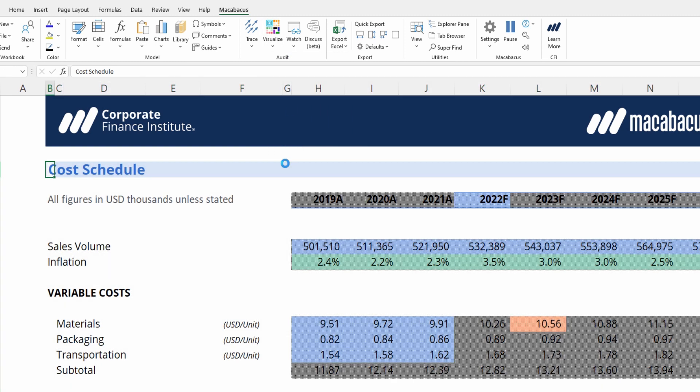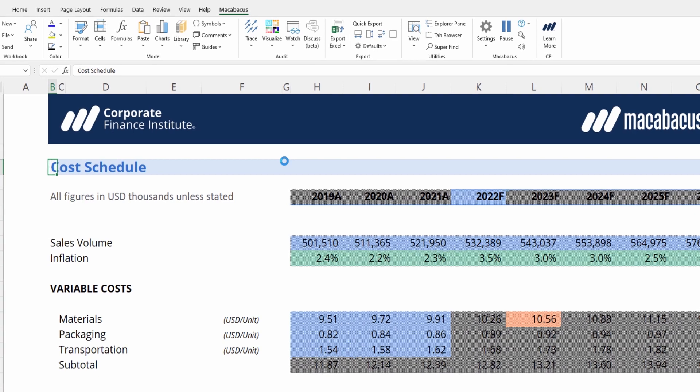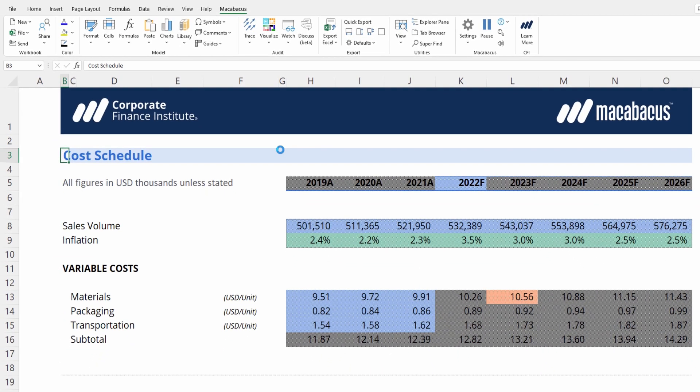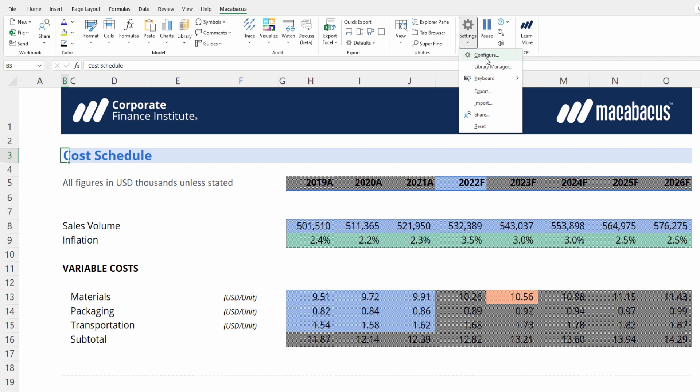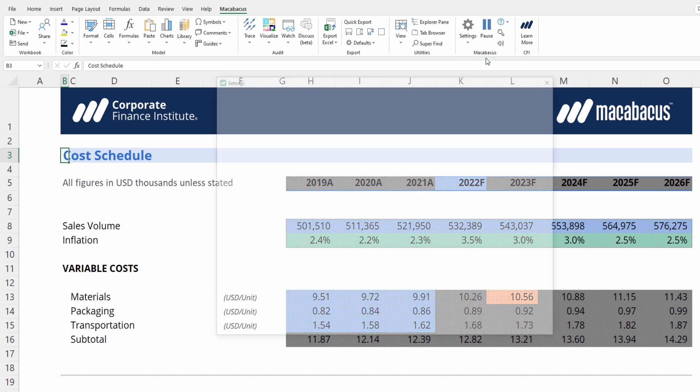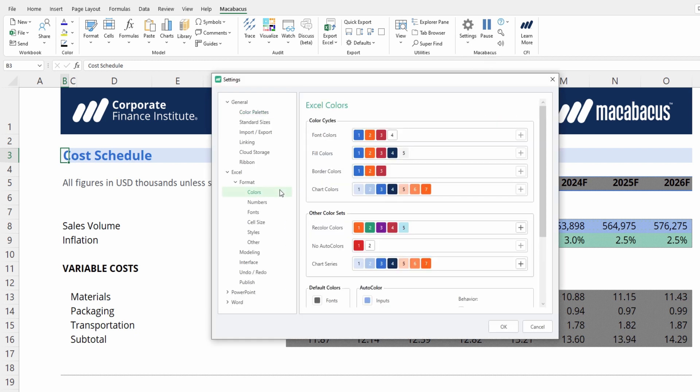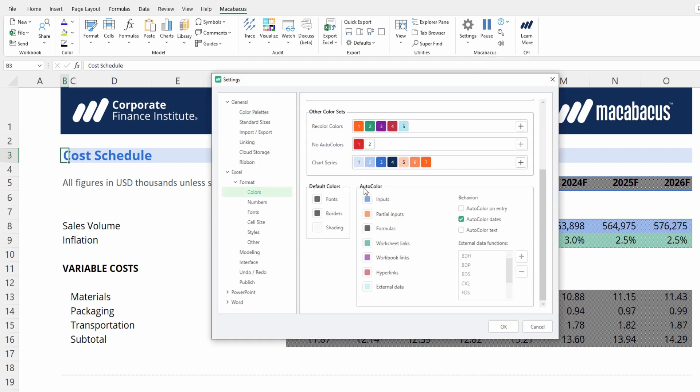It will now overlay your worksheet with the same colors that you have set up in your auto color settings. So if we just go into settings and then configure, then go to colors and scrolling down, here's what we have set here at CFI in compliance with our brand.